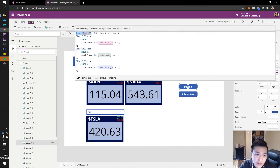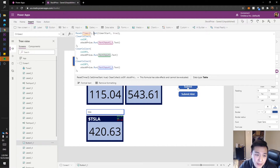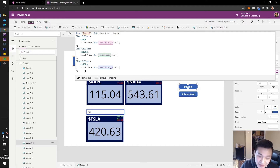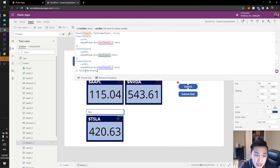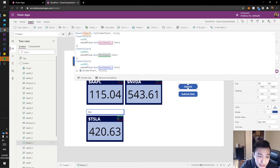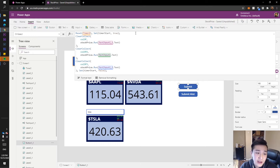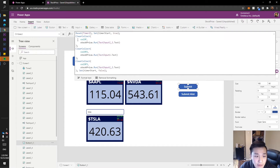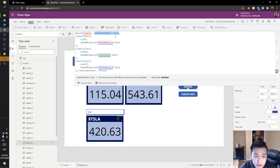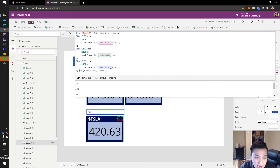At the beginning of the function we reset the timer and start it. Then at the end of the function, all we have to do is stop the timer by setting timerStart to false. Make sure you include your semicolons since this is asynchronous. You can also use the Concurrent function as mentioned in my previous video, but we'll keep this asynchronous for now.